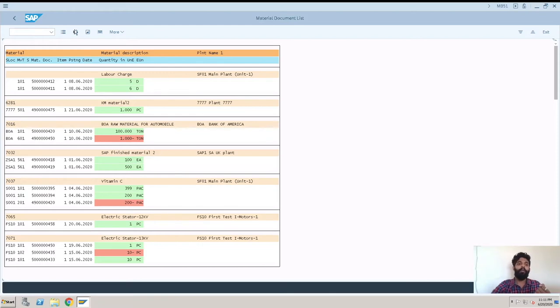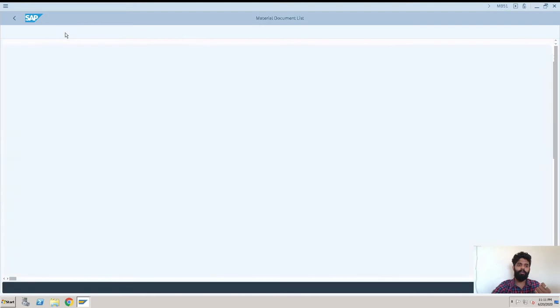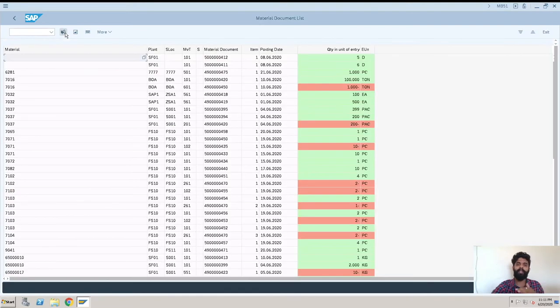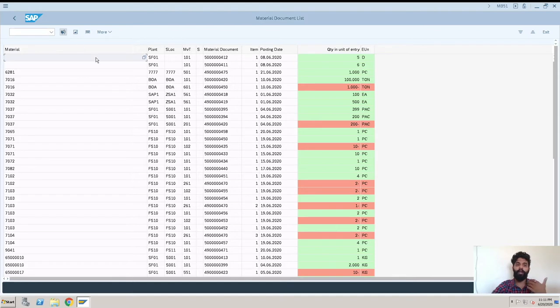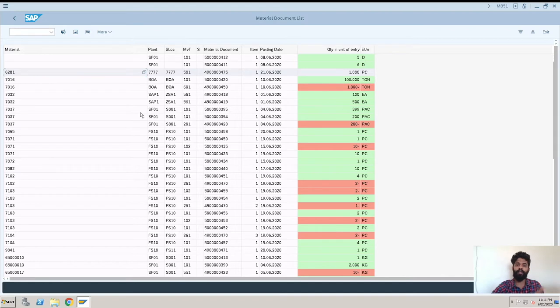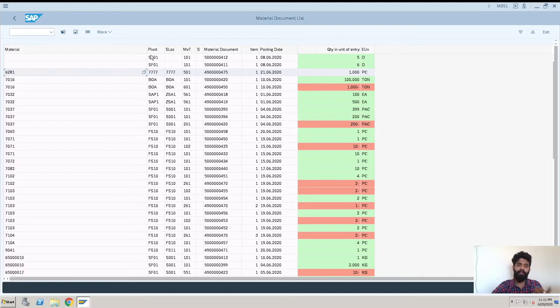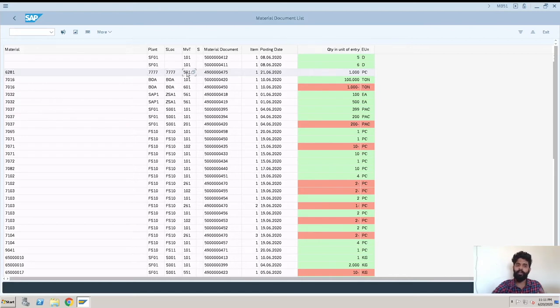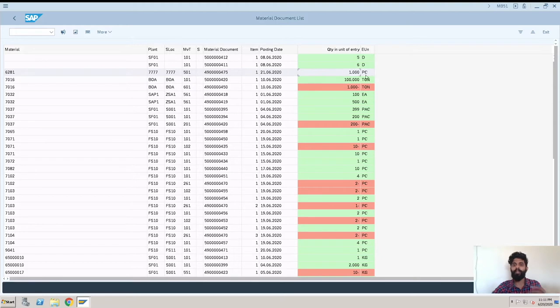But we can click here for a detail list. So we'll get a column wise, row wise, a better format to understand the things. So these are fields - you can see there are very few columns and very few details. So if you want more details like we have material here, then the plant from where the material document was created, storage location, movement type, material document, posting date, quantity - all these things we have here.